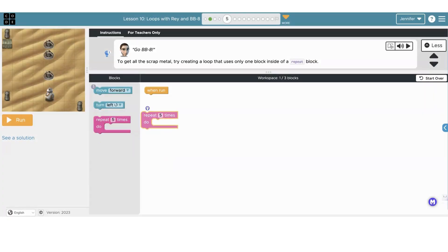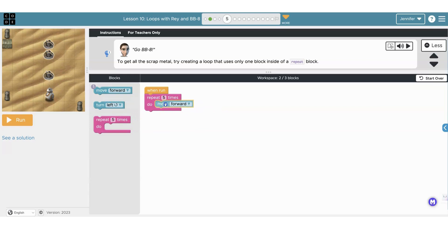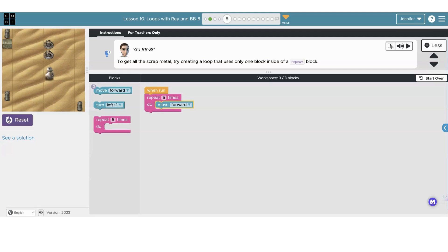But a better, faster way would be creating a loop with just one block, the repeat block. Then we'll add the move forward into the repeat block. And then we'll click run. So much faster.